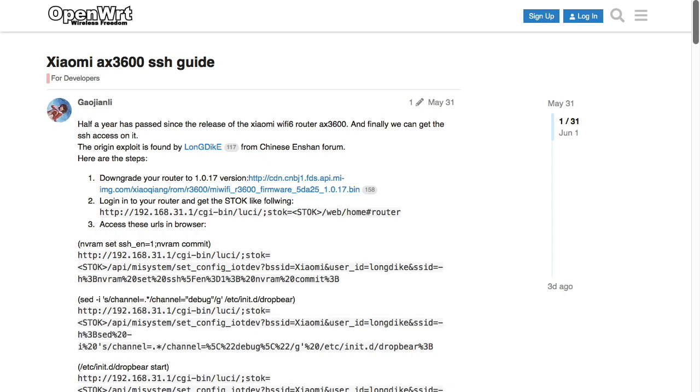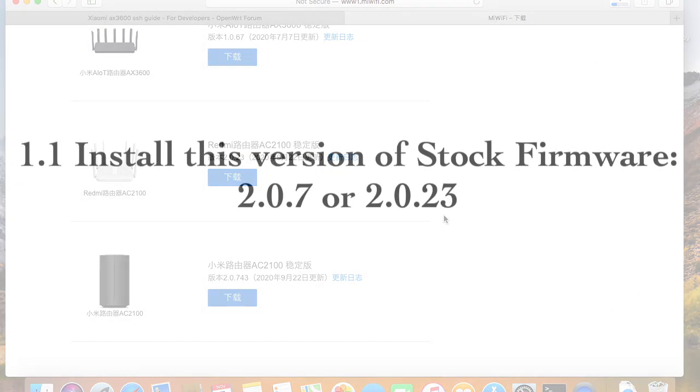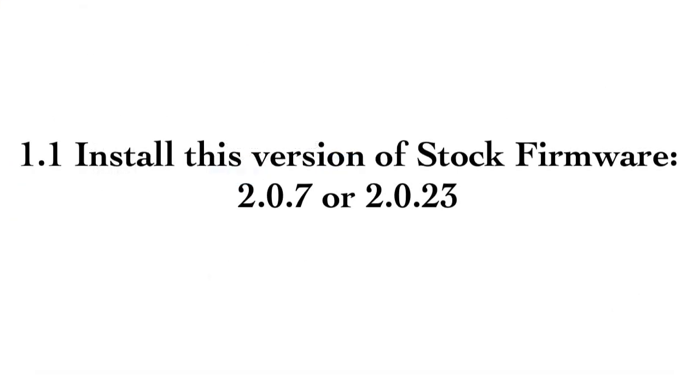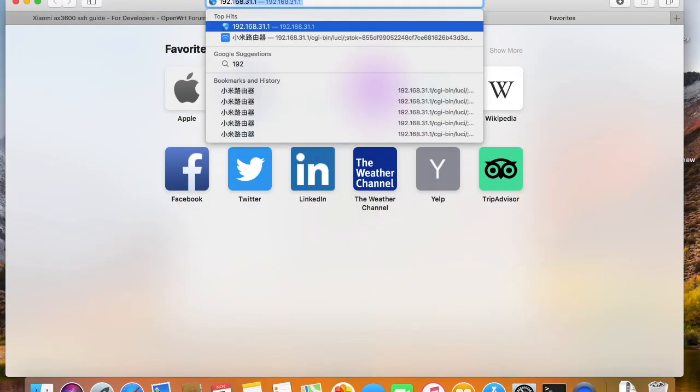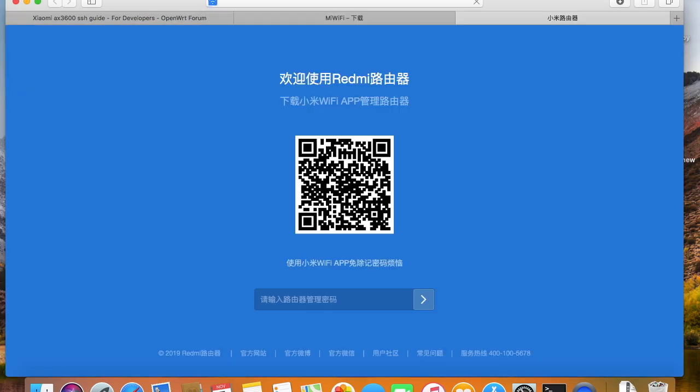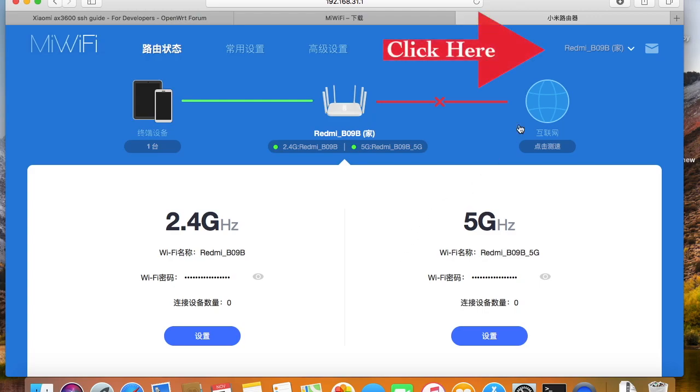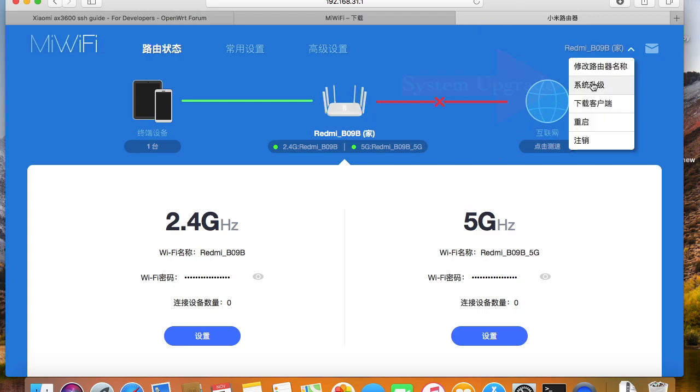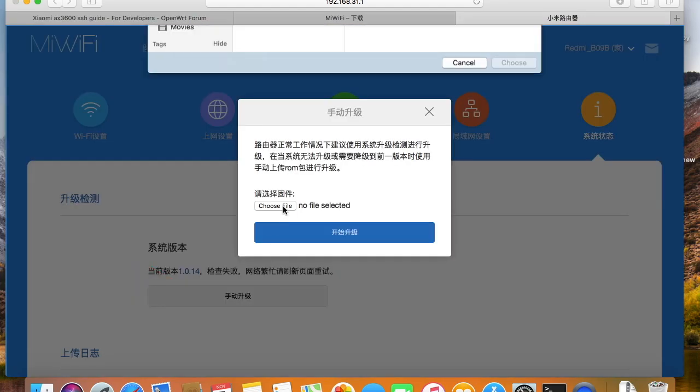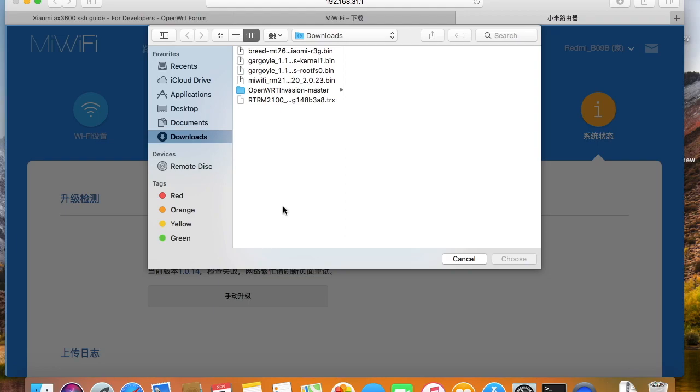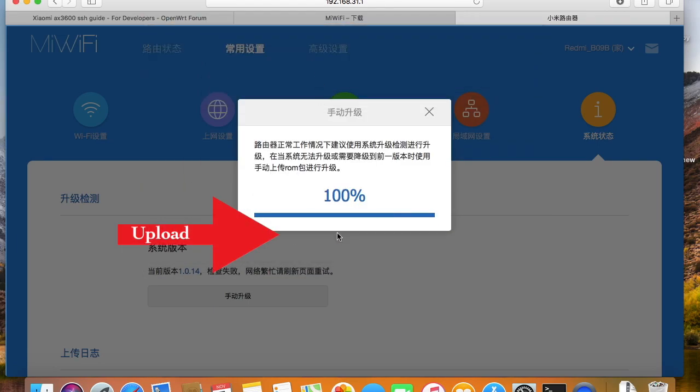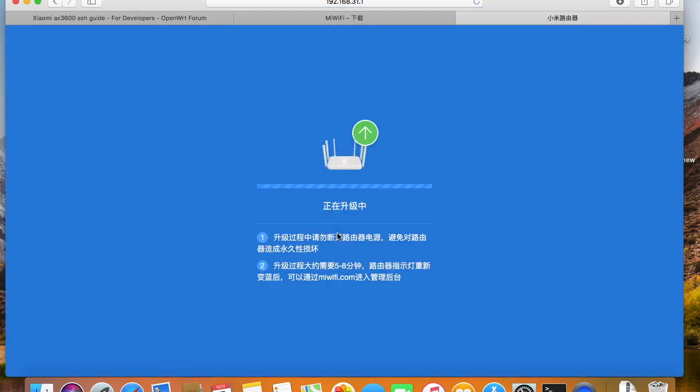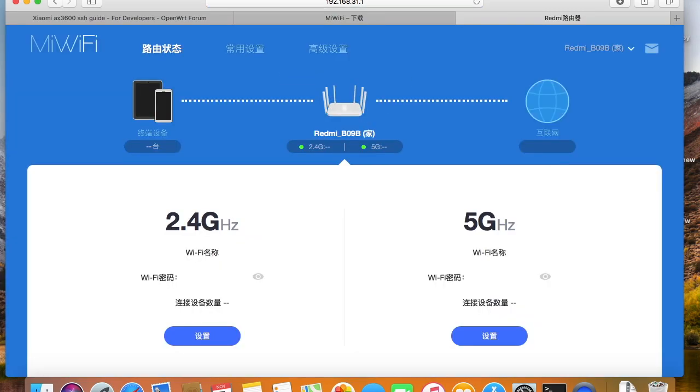First, we need to upgrade to this version of stock firmware. After the firmware is upgraded, make sure the version number is 2.0.23 now.